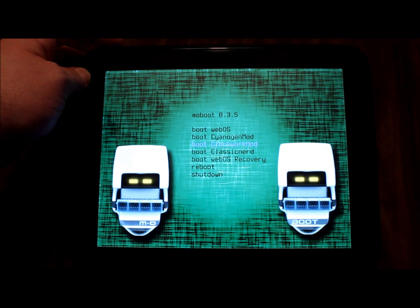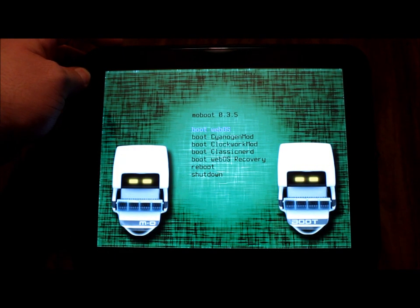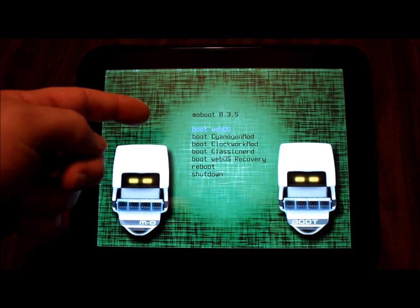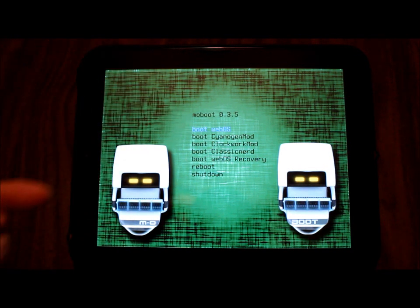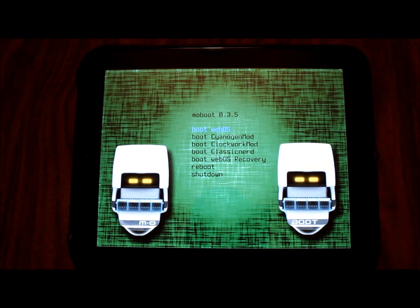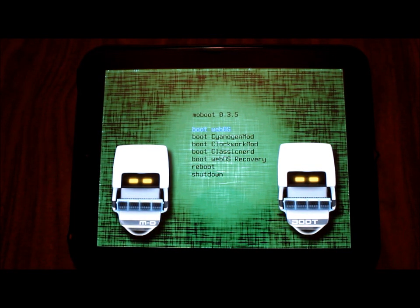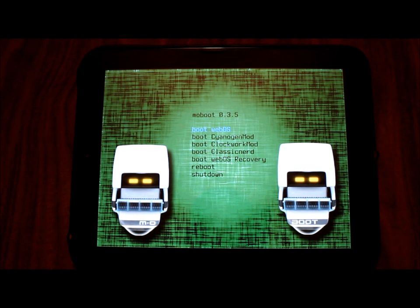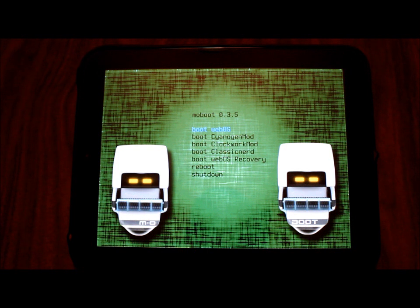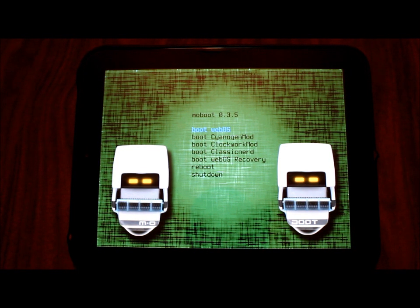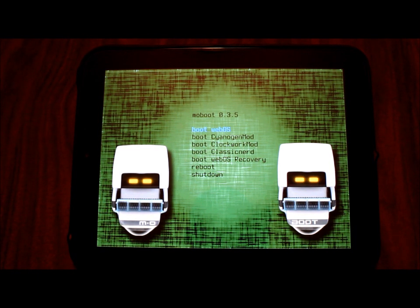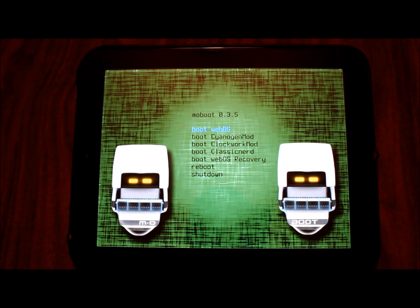So I'm rebooting now. This will bring us up to our moboot screen. Now you'll notice I have boot webOS, boot CyanogenMod, ClockworkMod, and classic nerd. We can't have classic nerd and CyanogenMod at the same time - one will obviously break the other. So what we want to do is get rid of boot classic nerd from our moboot screen. Some of you may have Evervolve or other versions floating around on your moboot screen causing a big mess to occur.